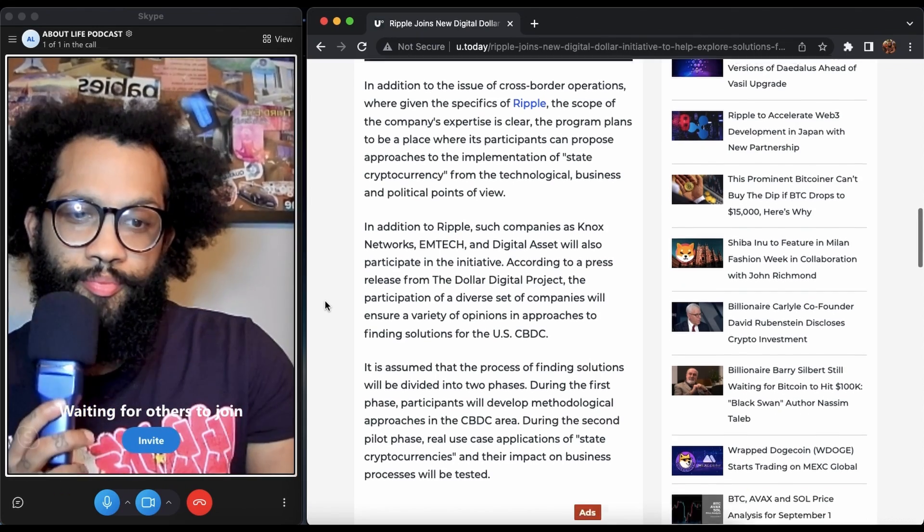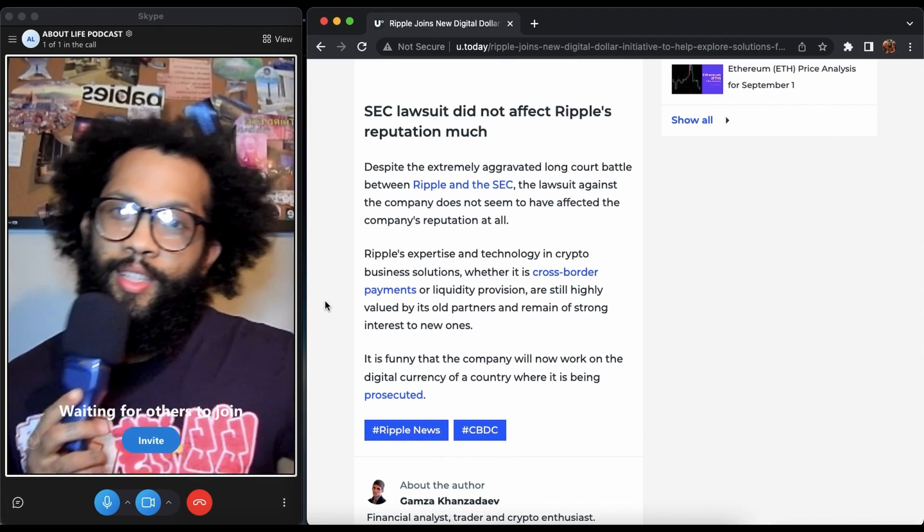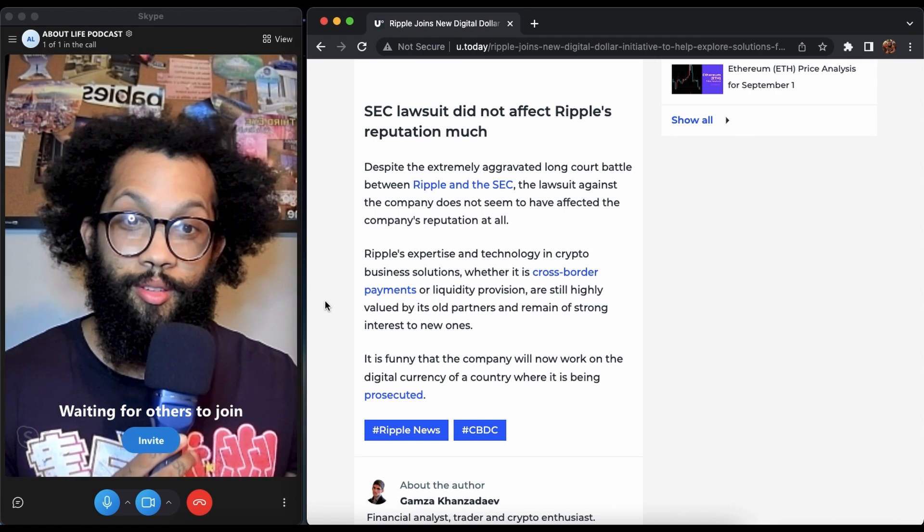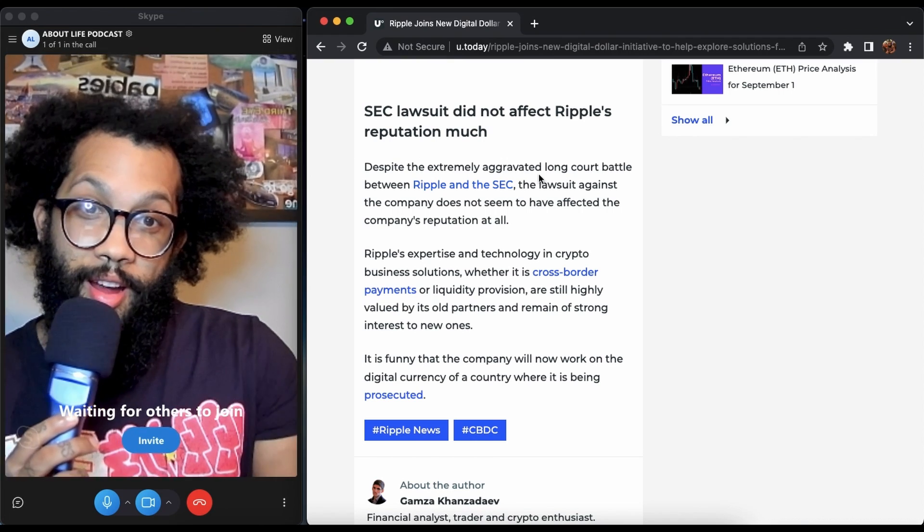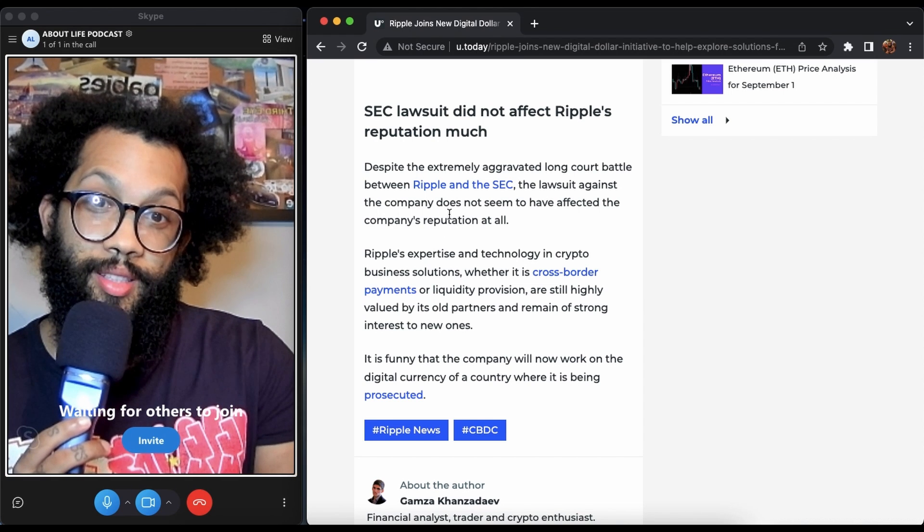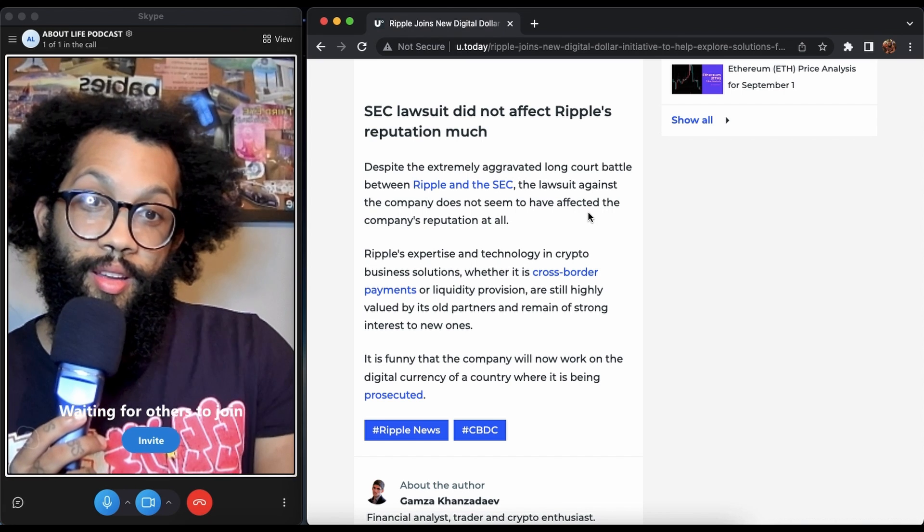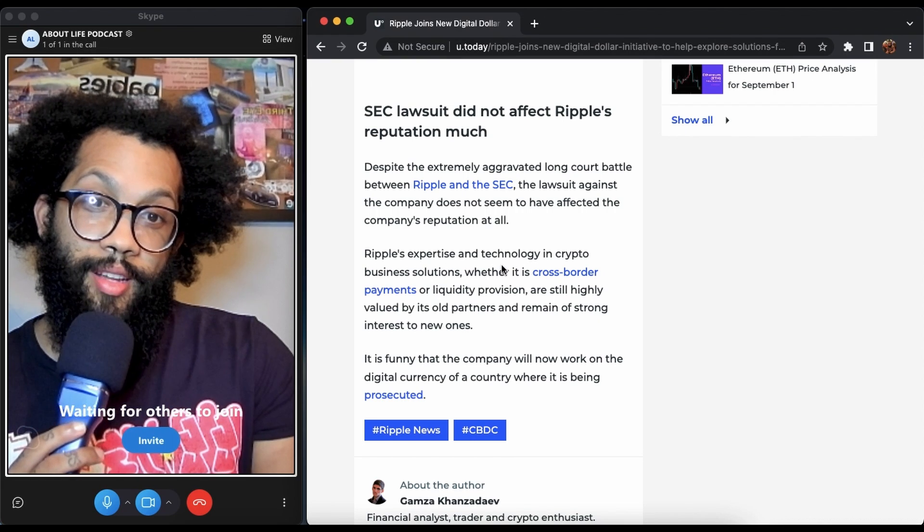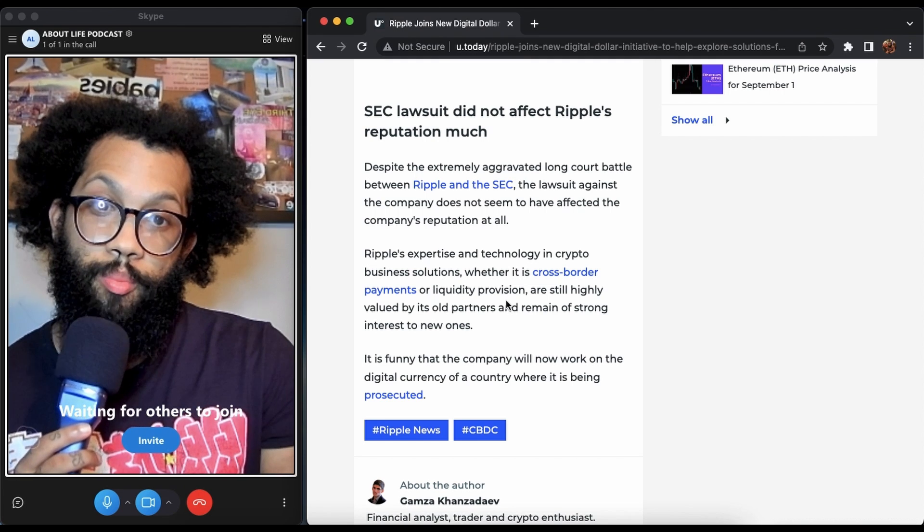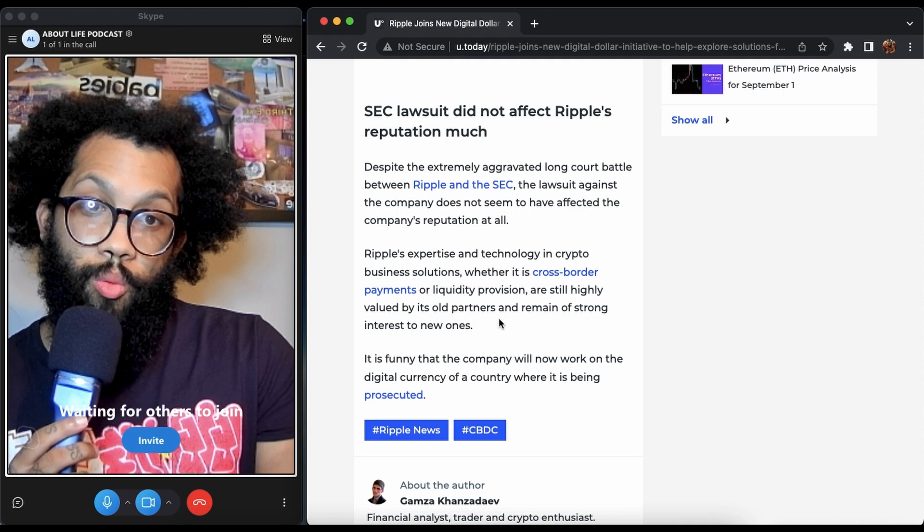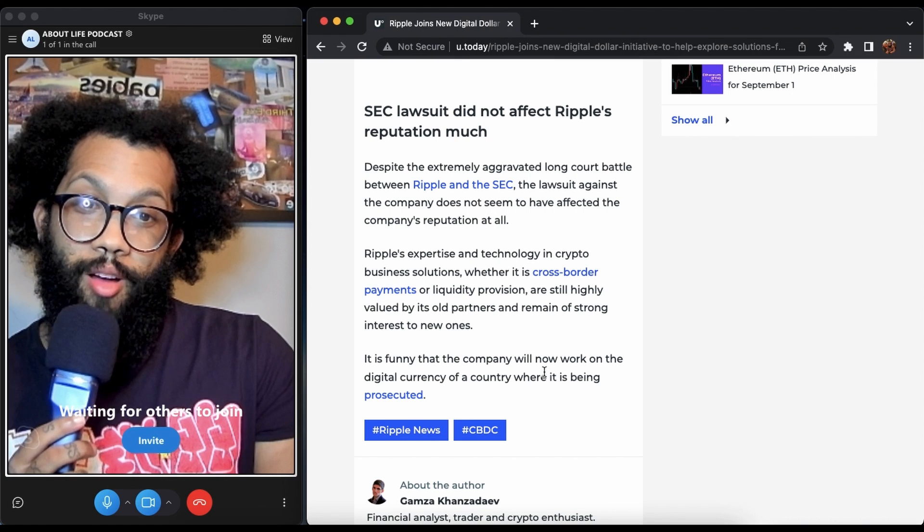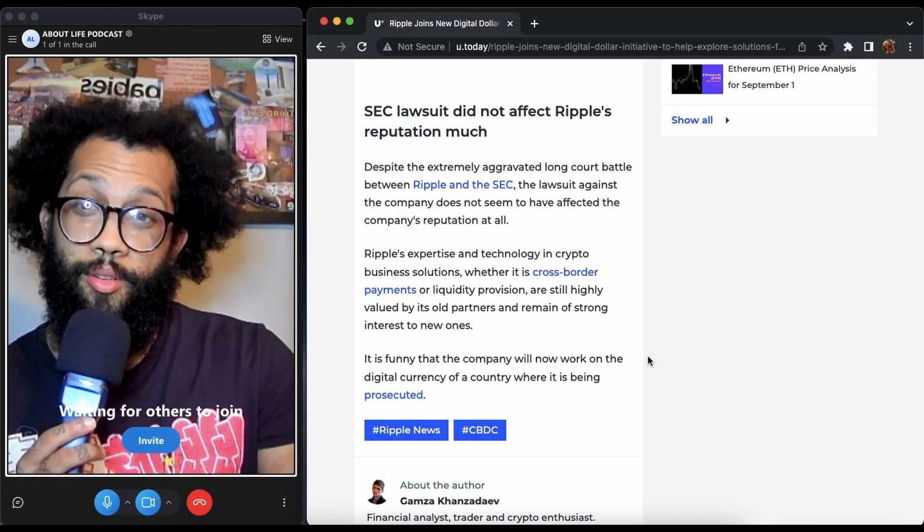SEC lawsuit did not affect Ripple's reputation much. Despite the extremely long court battle between Ripple and the SEC, the lawsuit does not seem to have affected the company's reputation at all. Ripple's expertise and technology in crypto business solutions, whether it's cross-border payments or liquidity provision, are still highly valued by its old partners and remain strong interest to the new. It's funny that the company will now work on the digital currency of a country where it is being prosecuted.